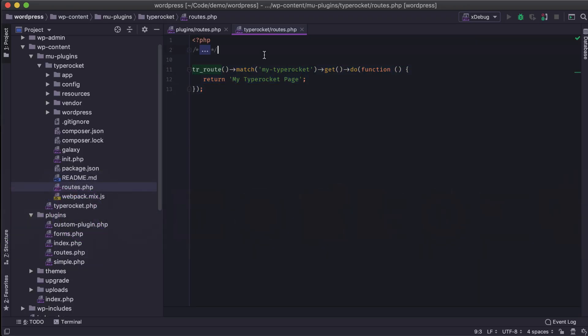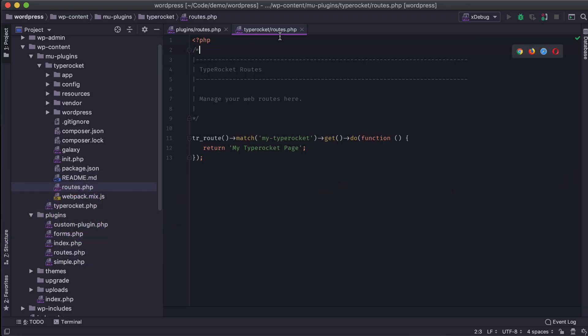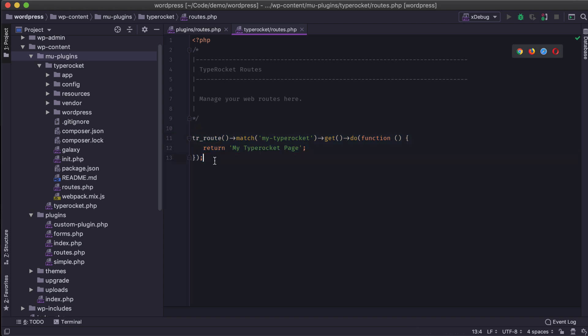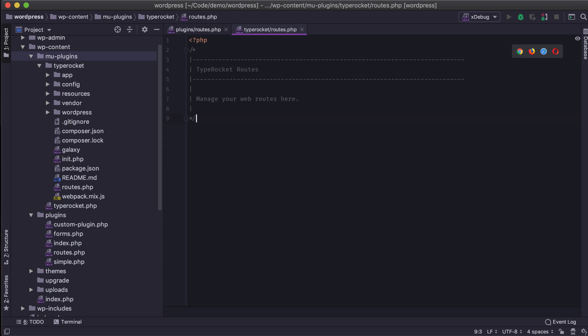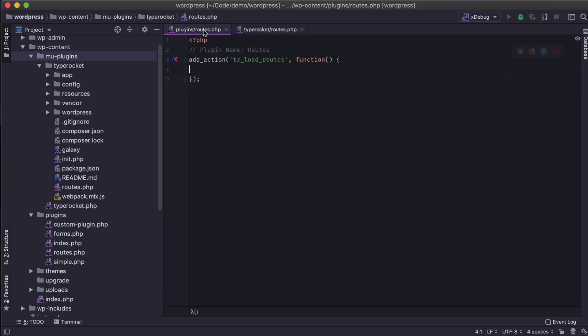Now this is working within the overall TypeRocket context. So this MU plugin, if it's on a multi-site for example, these routes would apply to every single site. But I might not want that. I might want this inside of a plugin so I can determine which sites have that route. And I can do that by creating a plugin.